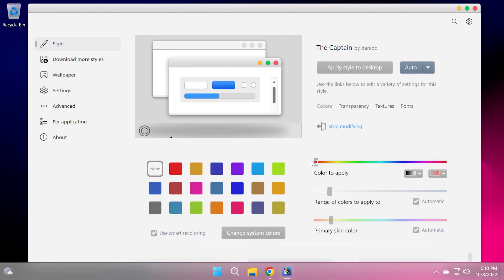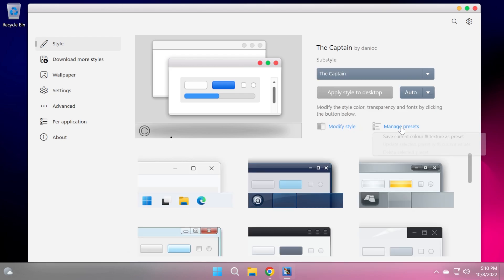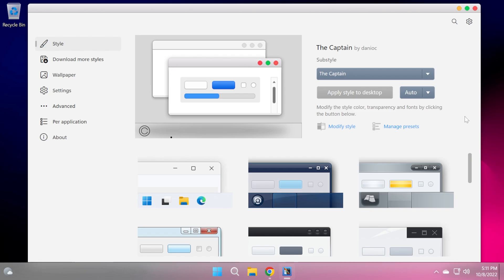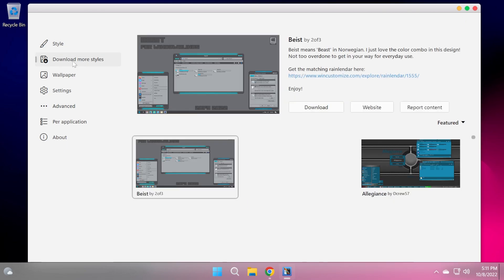You can always click on modify style to modify the colors you want to have on your style, color to apply, range of colors, primarily skin color, and so on. Or you can go to manage presets and save custom presets of a certain style that you selected, which is really interesting.